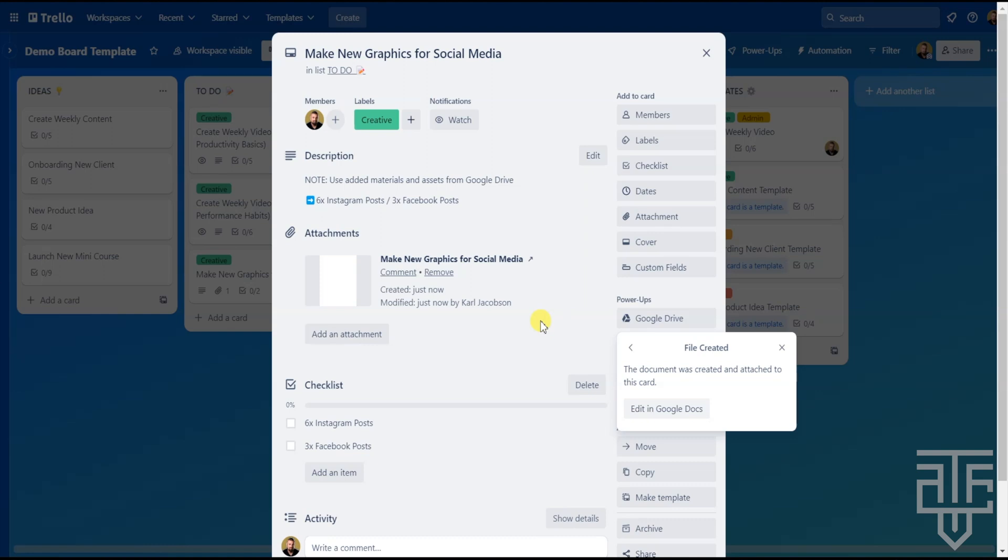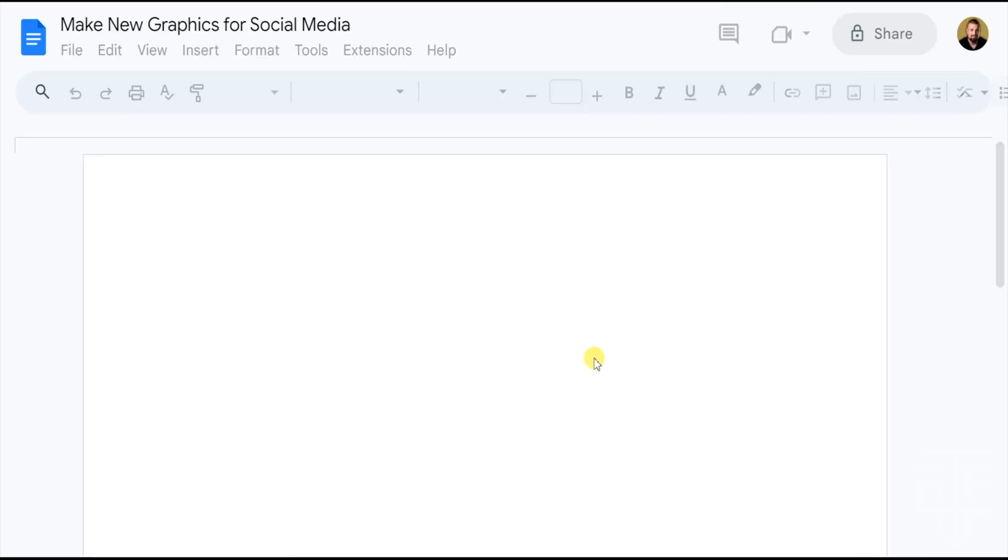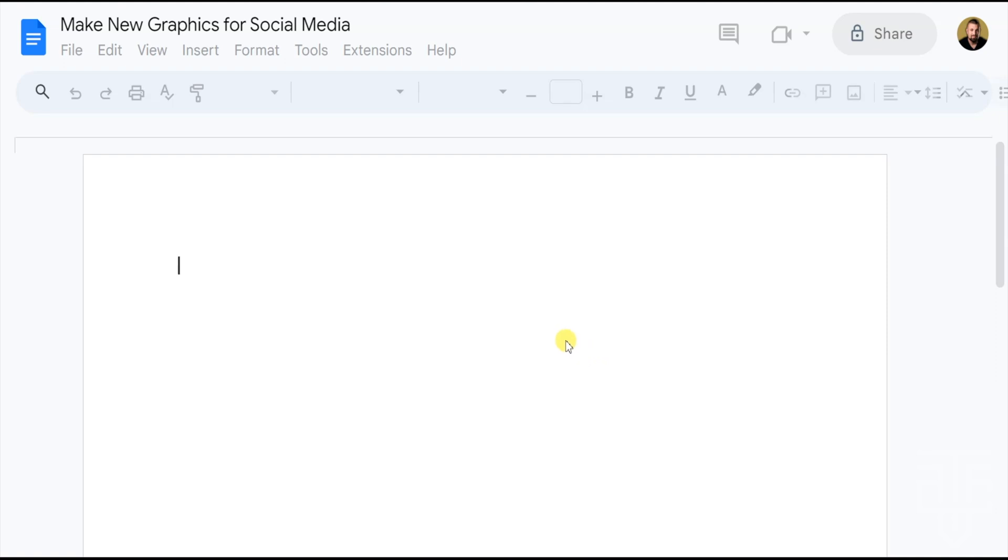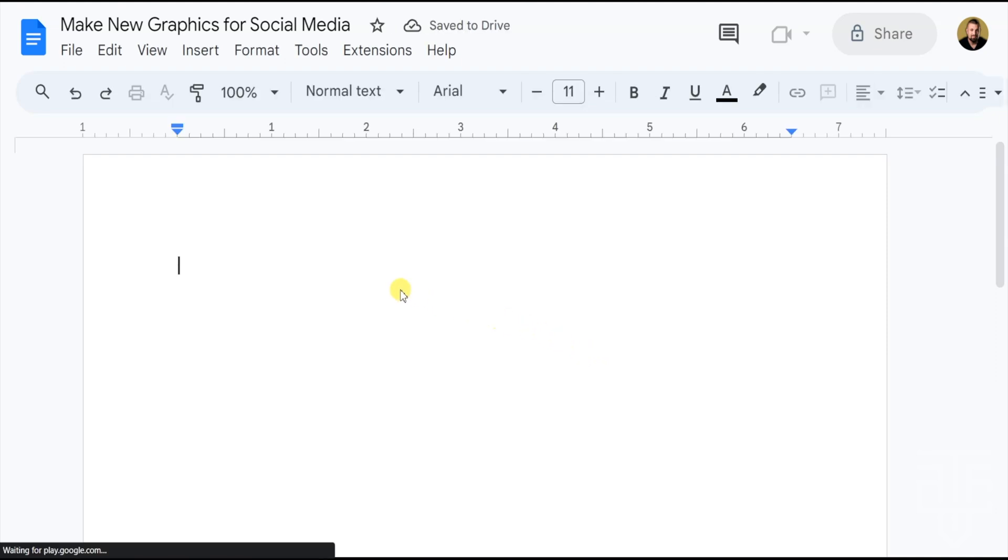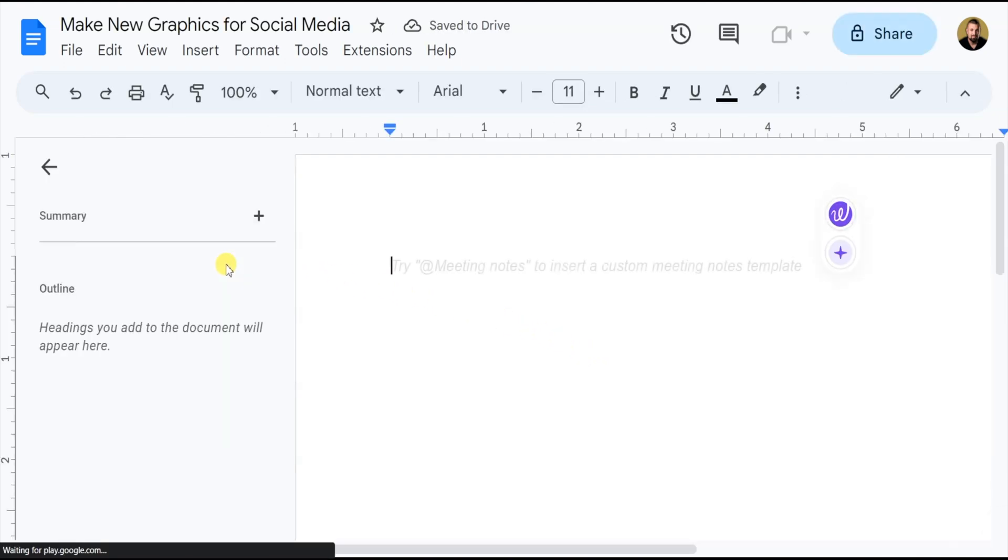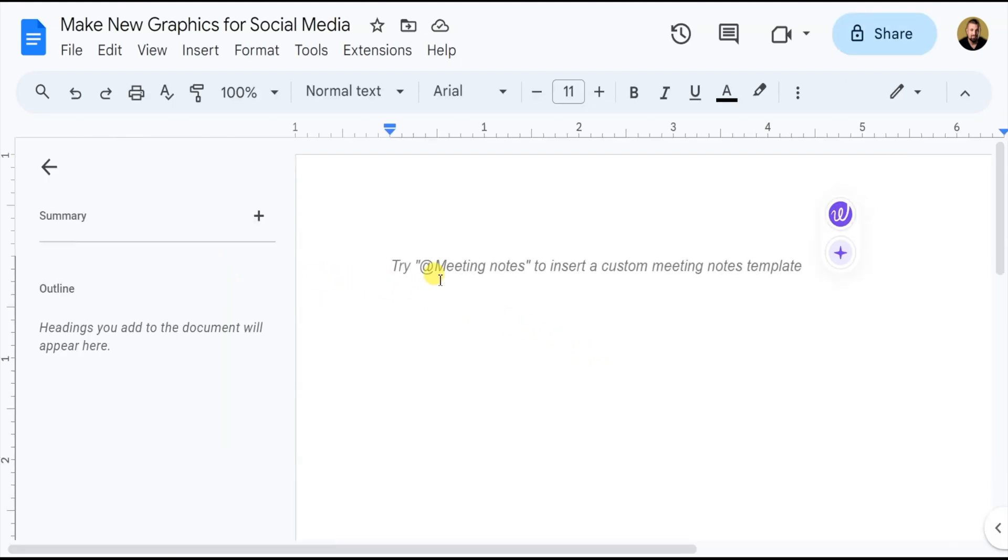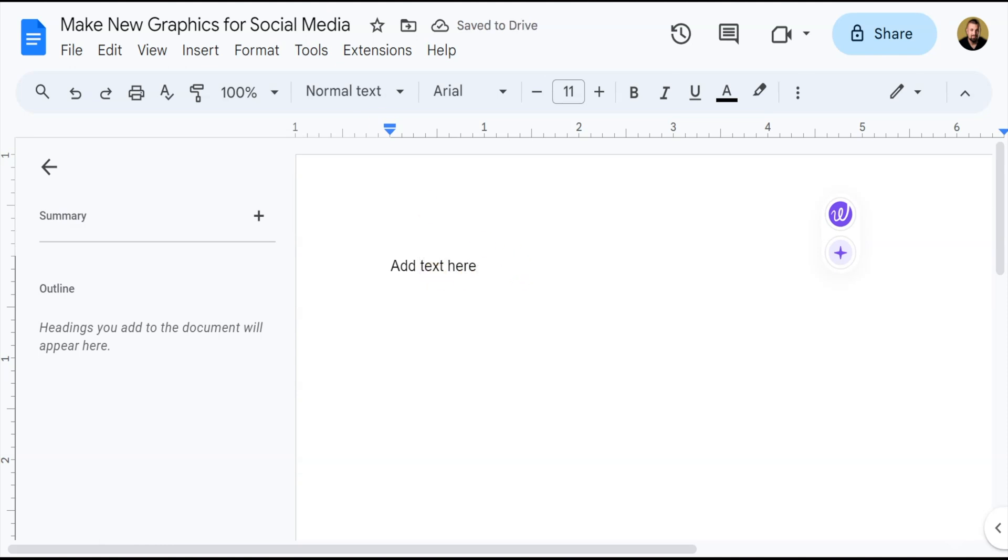From there, you can click on the Edit on Google Docs button. By clicking on that, a new tab will open in your browser and it will take you right into the newly created Google Doc. From there, you can edit it and add anything you want. Once you're done, close out of the tab on your browser and you'll be right back in Trello.